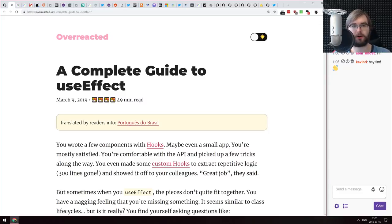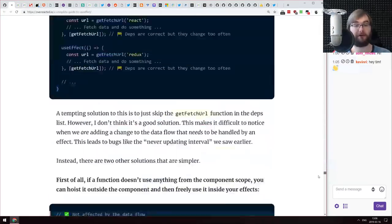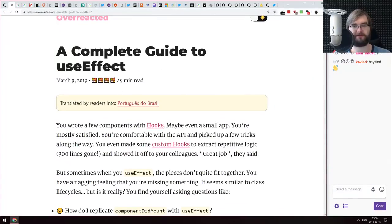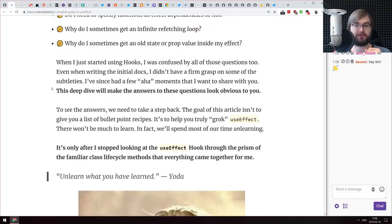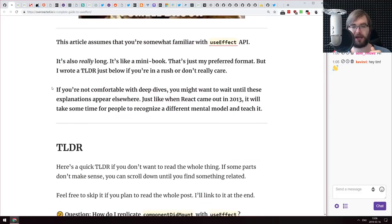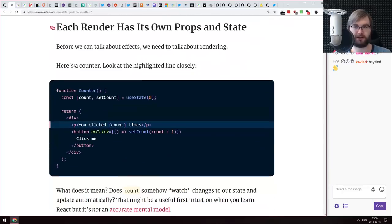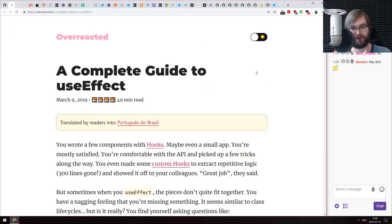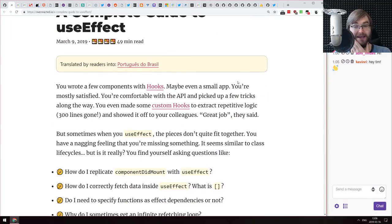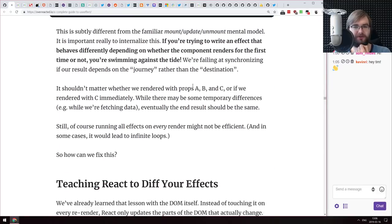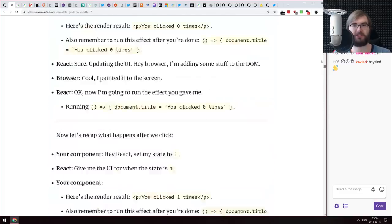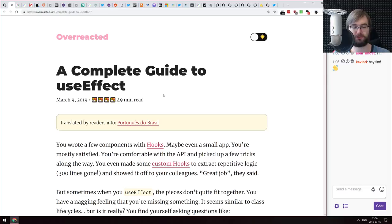Next article is from Dan Abramov's blog 'Overreacted' — it's called 'A Complete Guide to useEffect.' It is very long — 50 minutes read — and incredibly big. It addresses just about anything you ever wanted to know about the useEffect hook, including an FAQ section. You can probably even use it as a reference when writing useEffect-related code because there is so much information packed in this post. If you're using React and hooks, check it out.